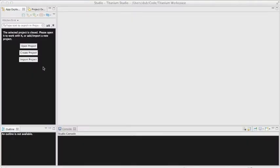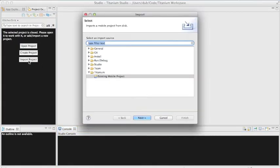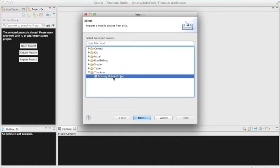Import the app into Titanium Studio using the Import Project Selection from the File menu or the App Explorer. Select Existing Mobile Project from the Titanium folder and click Next.